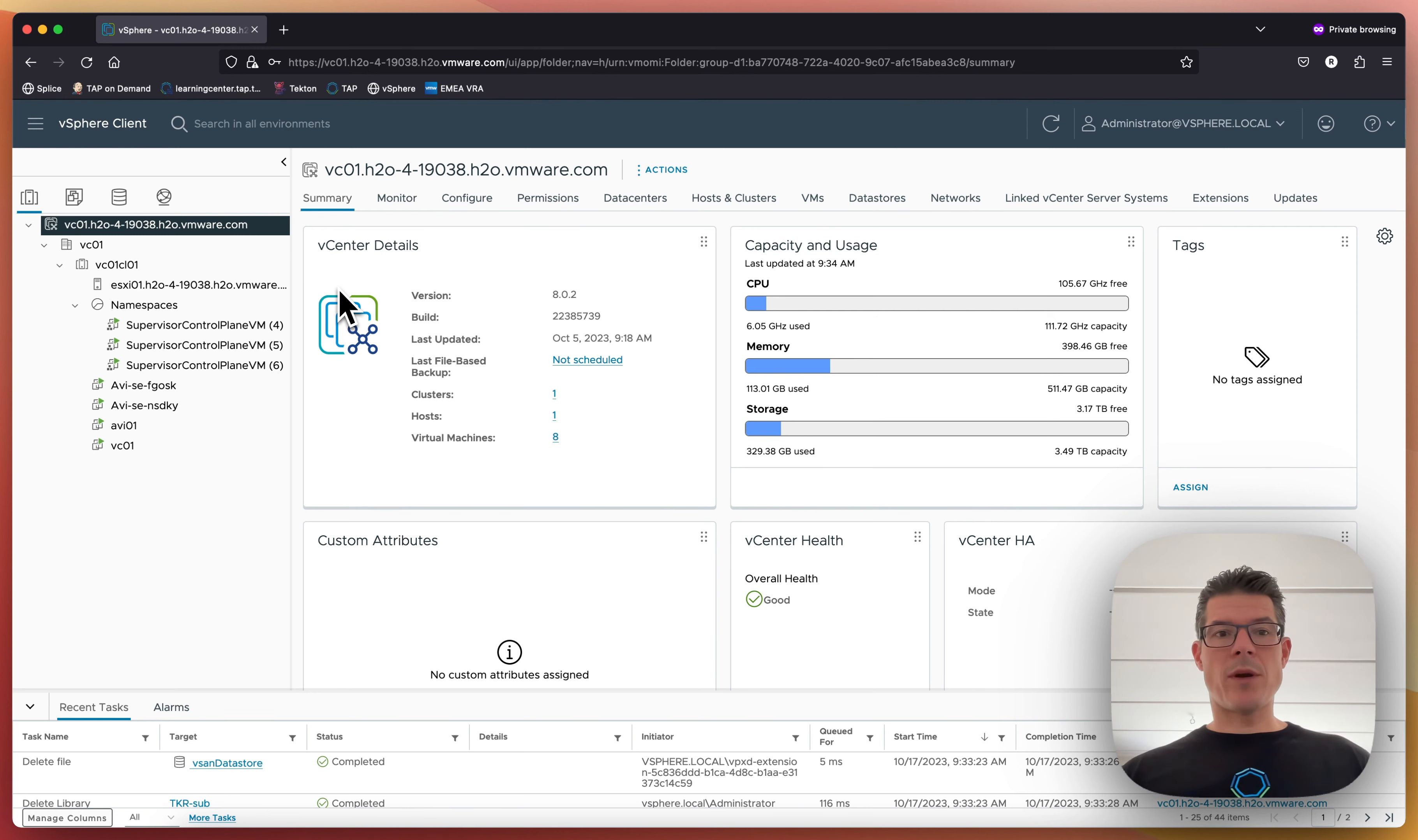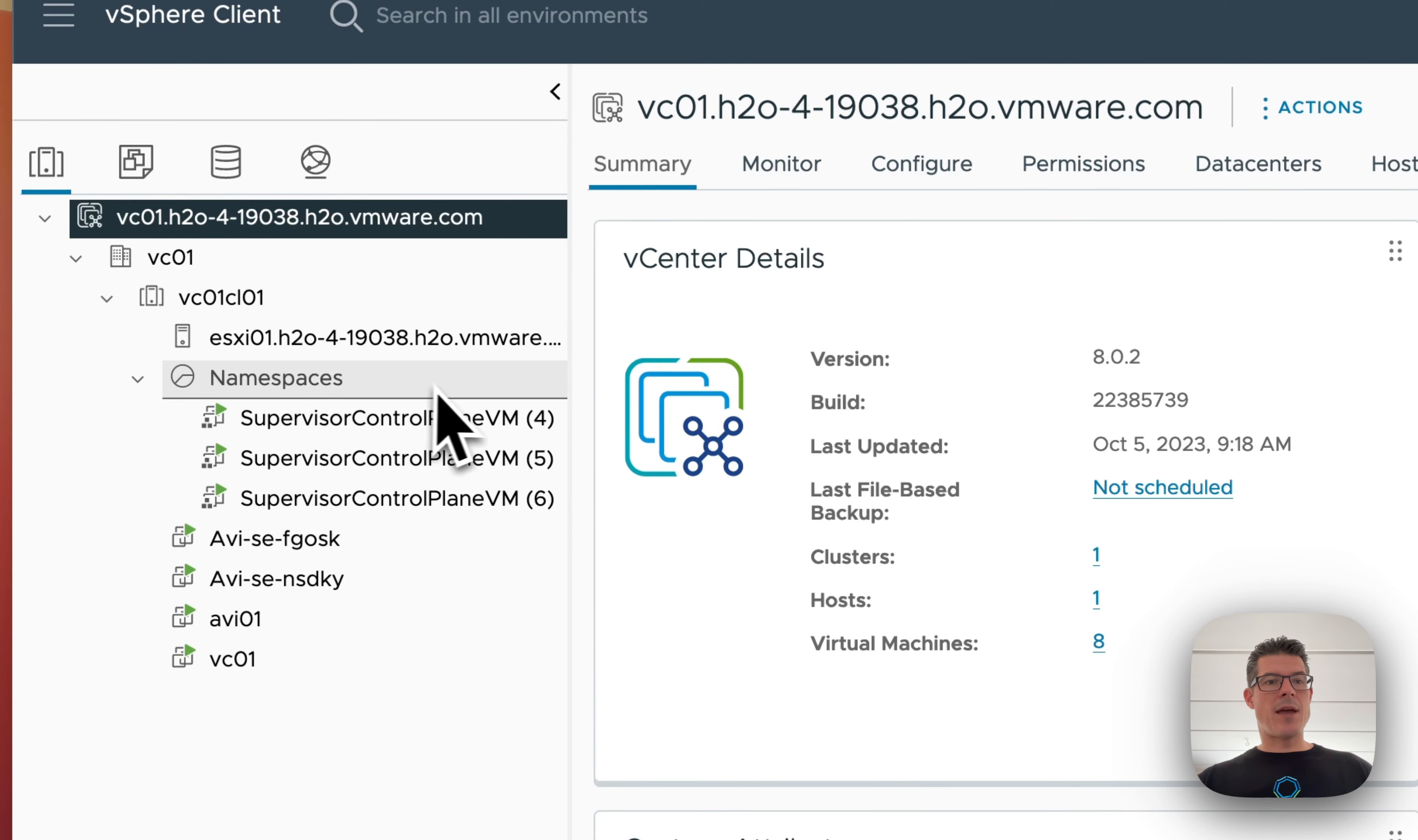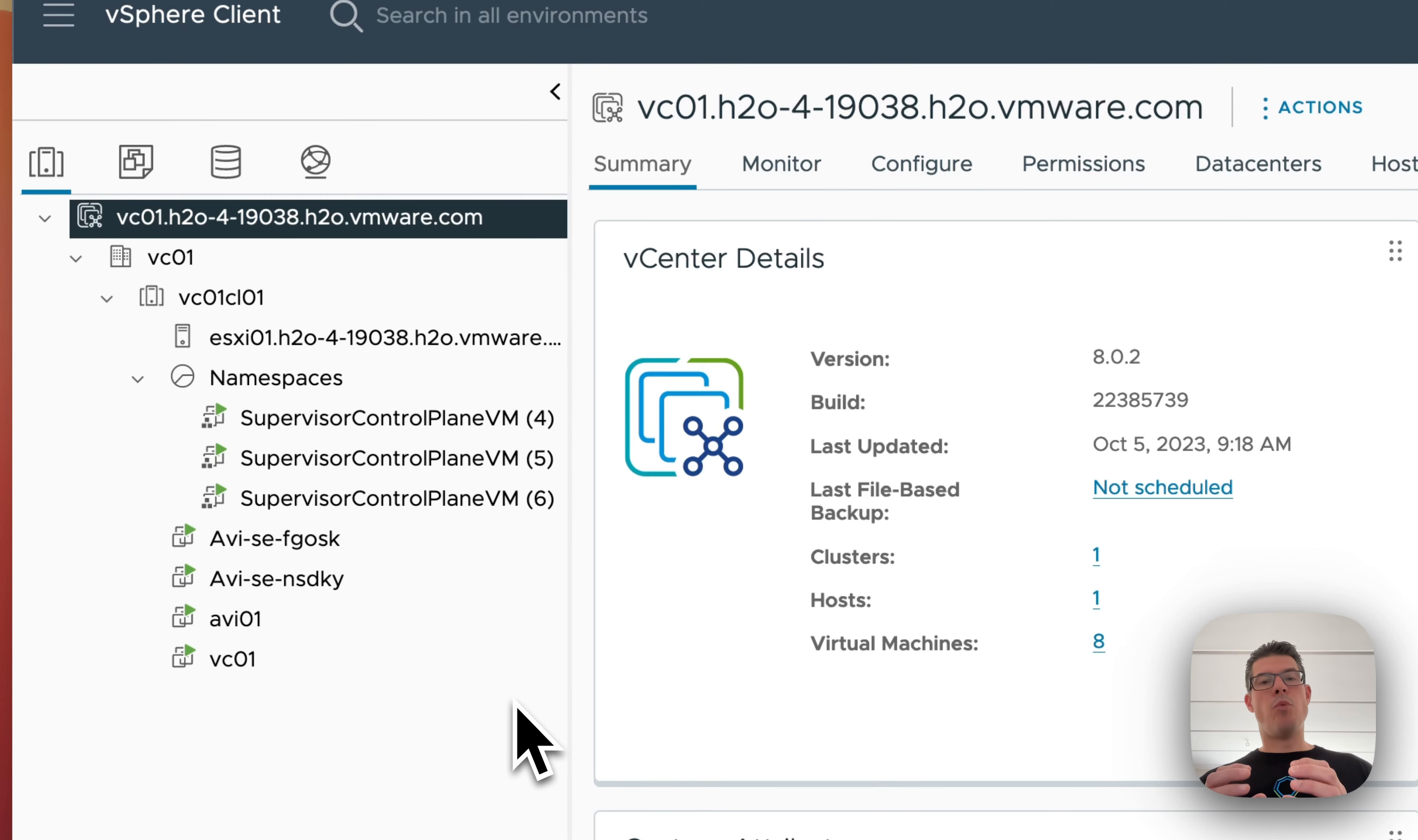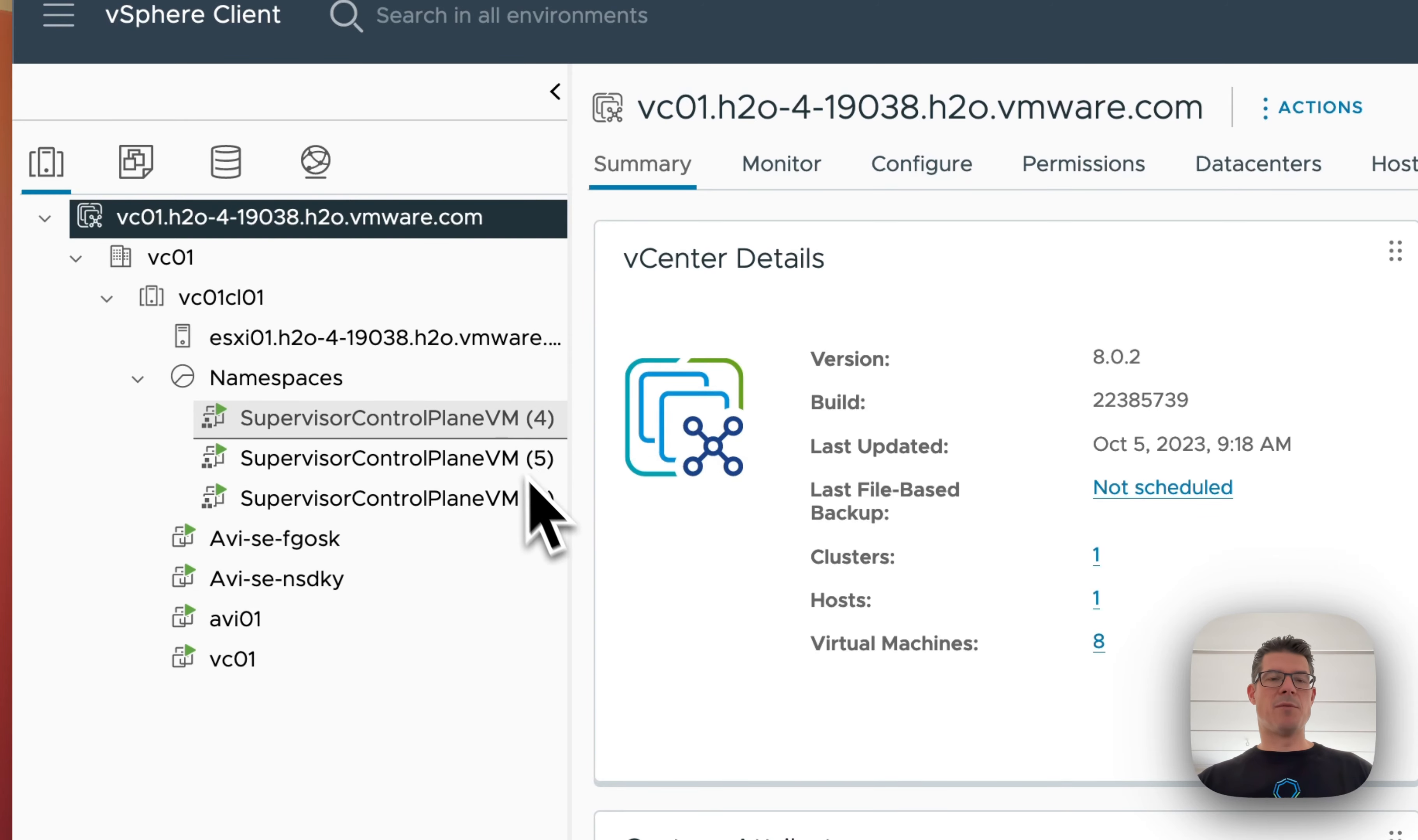But what I want to show you is, once it is set up, what does it look like? So in this case, I got a new resource pool called namespaces down here. And in here, I got a couple of supervisor control planes. The supervisor control planes is our bridge between the vSphere environment and the Kubernetes world. And we use it to deploy new Kubernetes clusters as well. So this is something you need to have. And you can't really do anything about it, but believe me, it's a good thing.